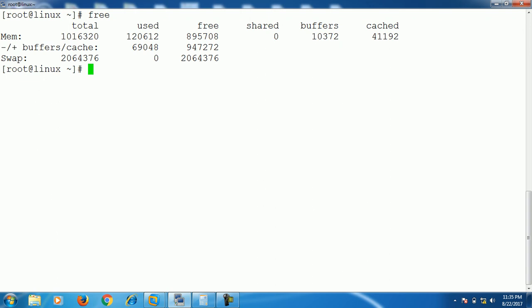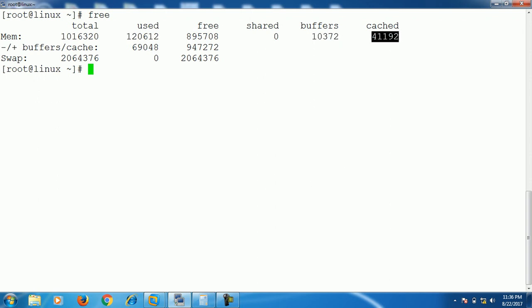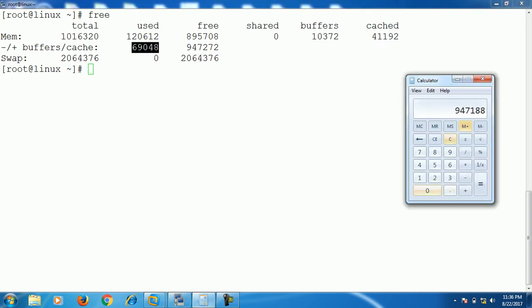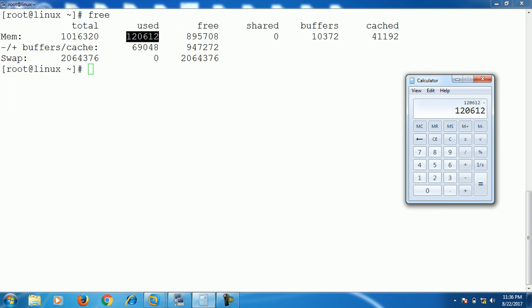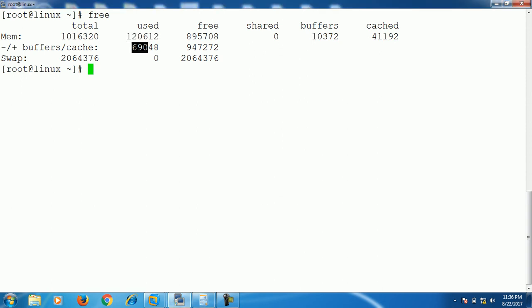Now come to the second line. This is the actual size of used RAM, which we get from the figures. The RAM used minus buffer and cache. Let me show you how we get this one. Total RAM used is 120612 minus buffer and cache 10372 minus 41192. So here comes the figure 69048. So this is the actual size of used RAM.